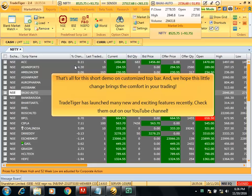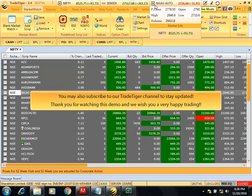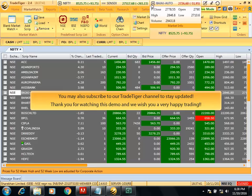TradeTiger has launched many new and exciting features recently. Check them out on our YouTube channel. You may also subscribe to our TradeTiger channel to stay updated. Thank you for watching this demo and we wish you a very happy trading.